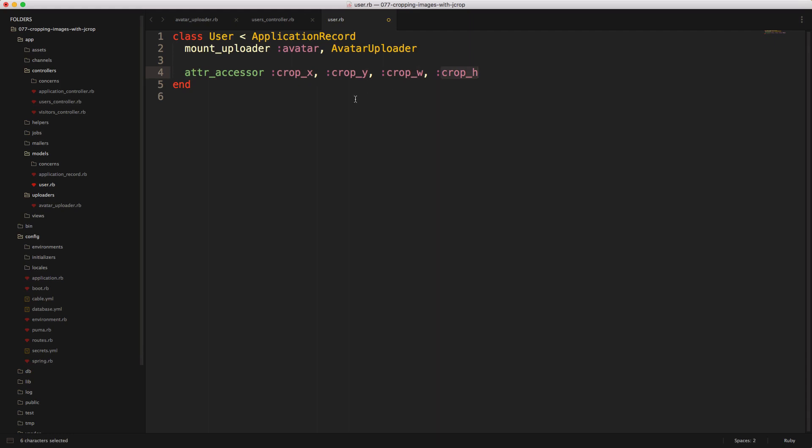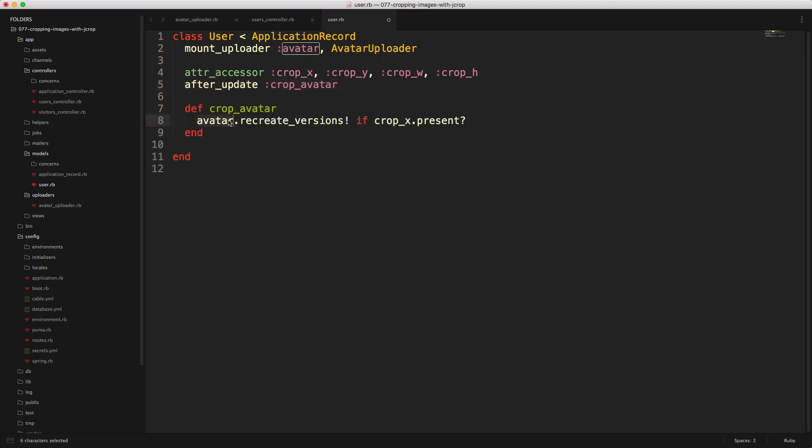And then we can also create a callback. So whenever the user is updated, after_update, we'll call this method crop_avatar, and this will call on our avatar attribute the CarrierWave method recreate_versions, and we'll only do this if the crop_x is present.